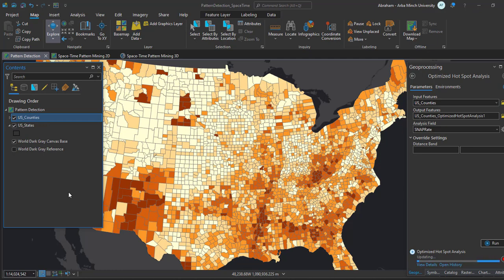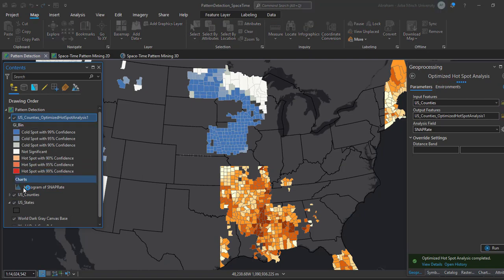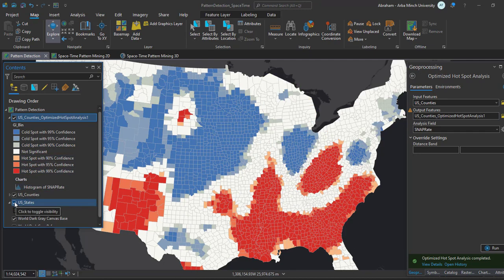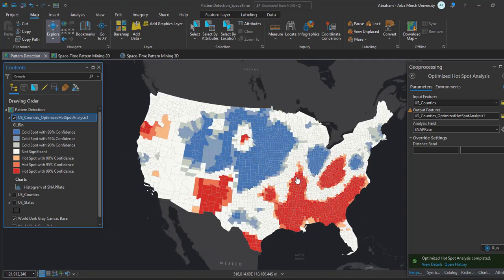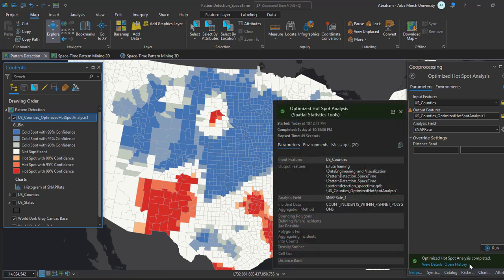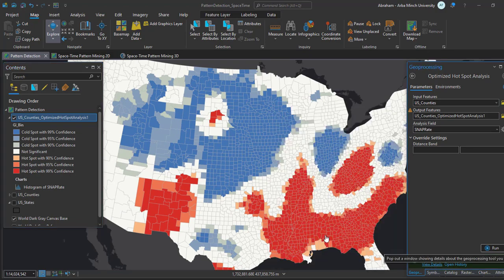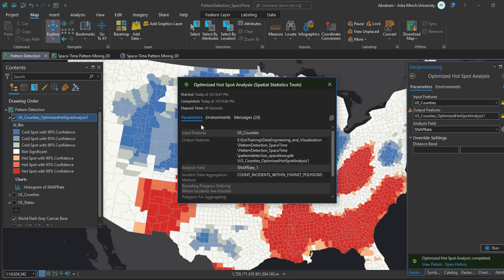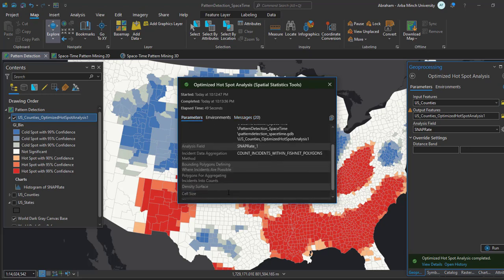Next we will review the analysis parameters to ensure they were appropriate for our analysis of SNAP participants. At the bottom of the geoprocessing pane, click View Details to check the history of the processing. The Optimized Hotspot Analysis tool message will appear, listing the geoprocessing steps in detail. Review the geoprocessing details — you can see what distance was used to calculate the hotspot analysis. The tool chose a default distance band of approximately 150 kilometers, based on the average distance of the 30 nearest neighbors.